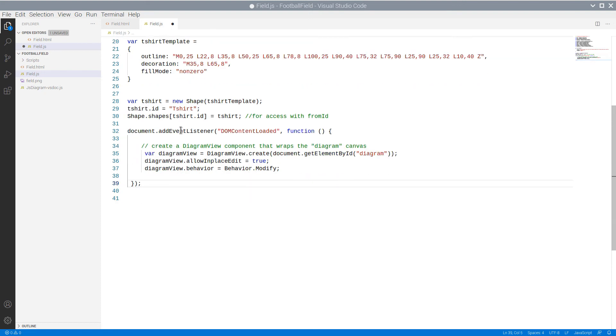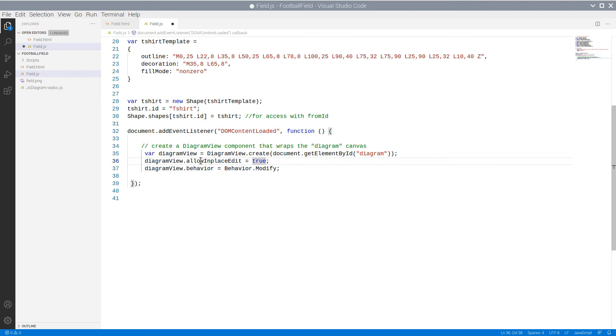Now we are going to use the DOM content loaded event of HTML document to initialize our controls. We start with the diagram.